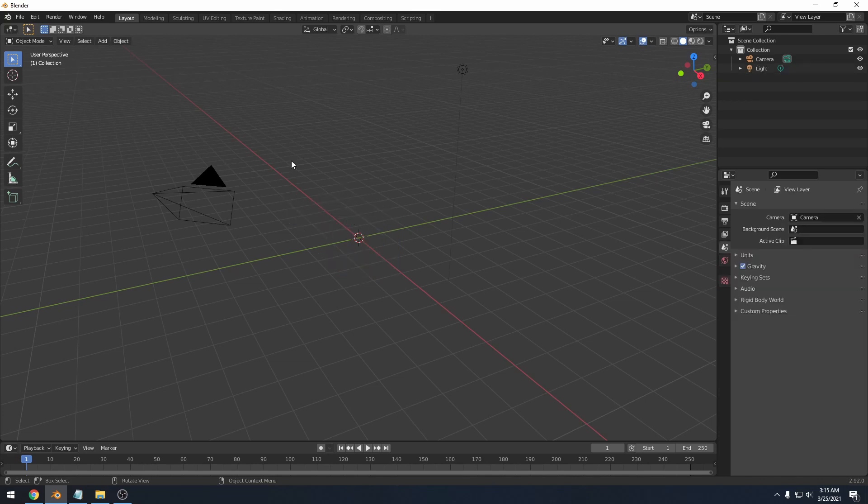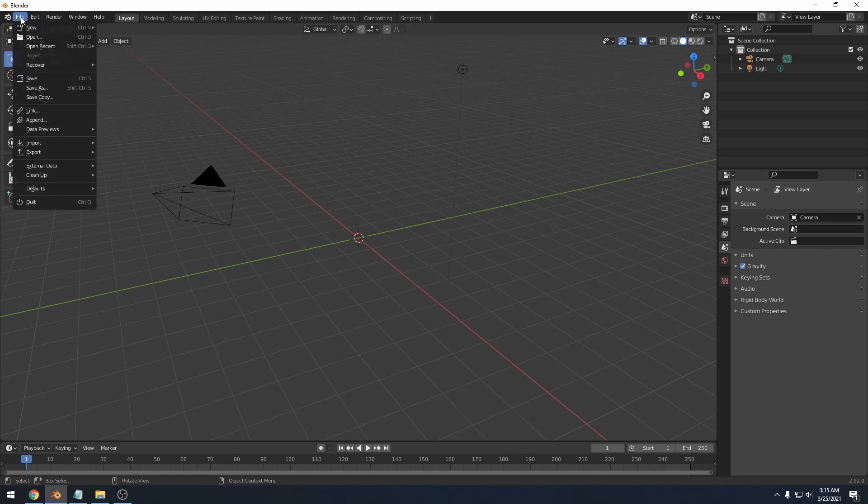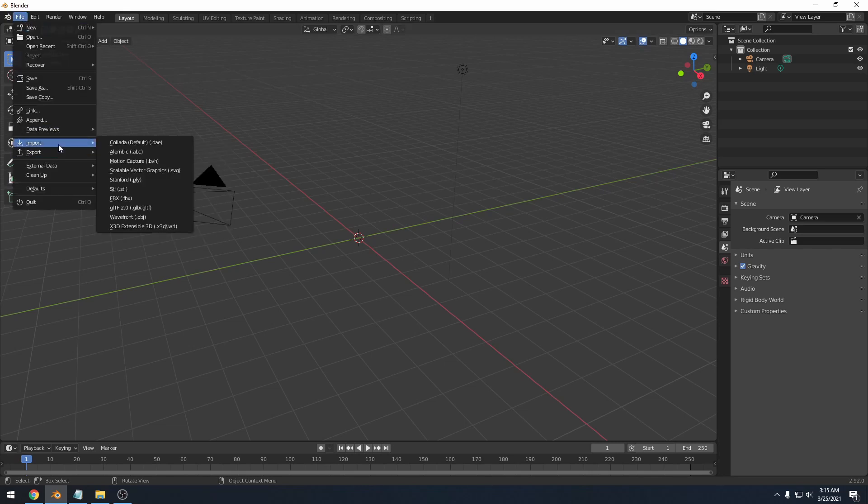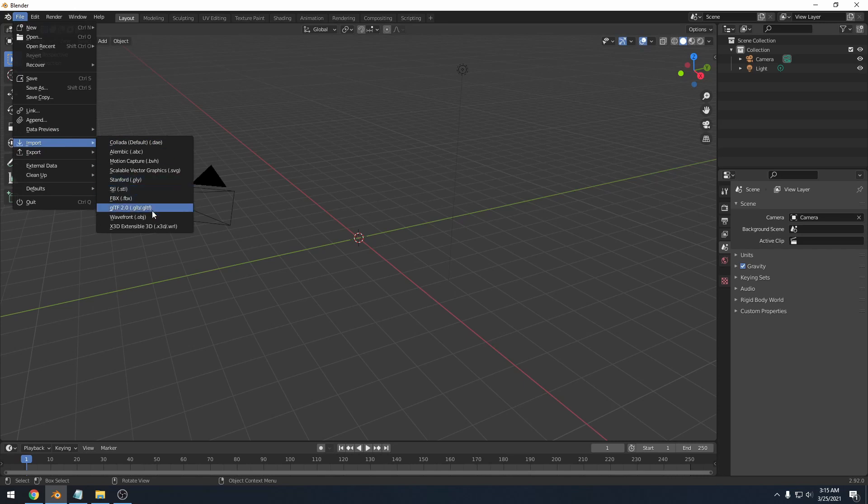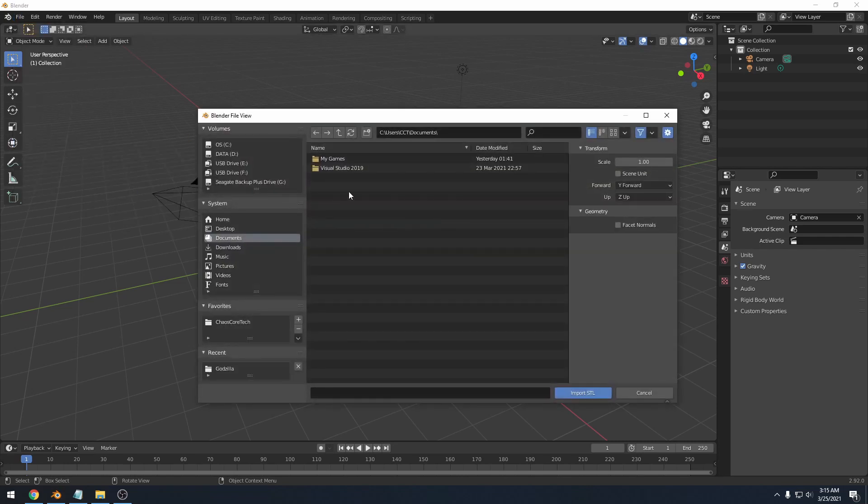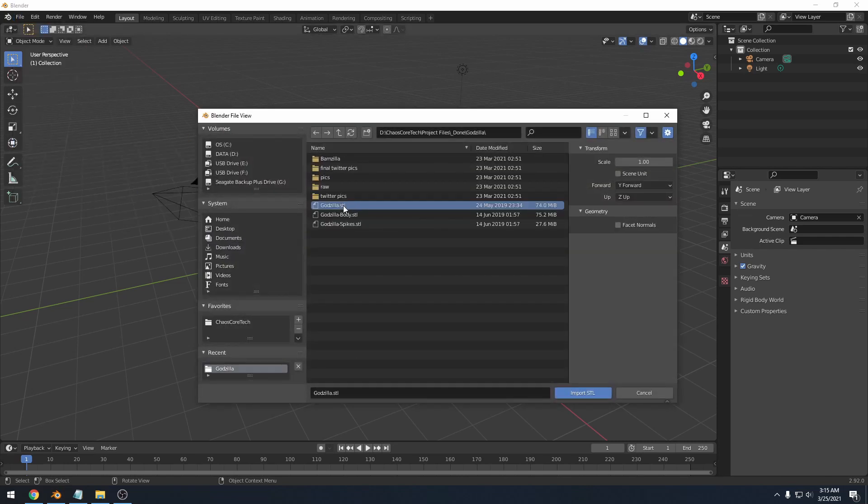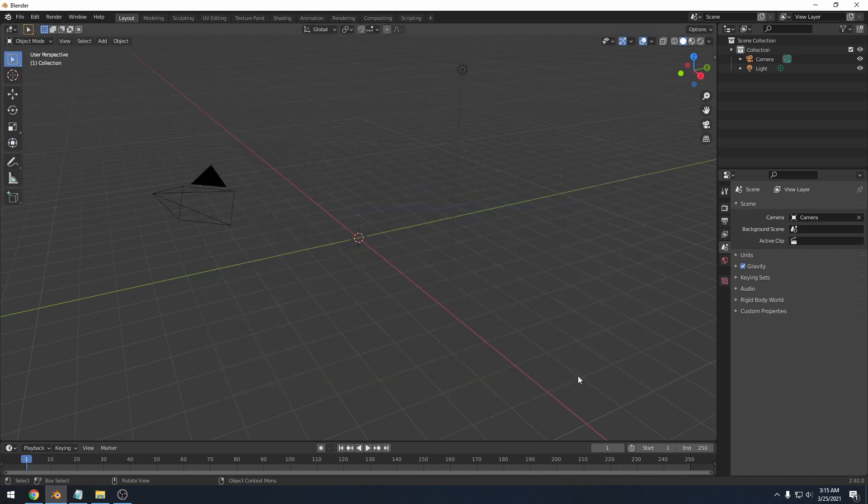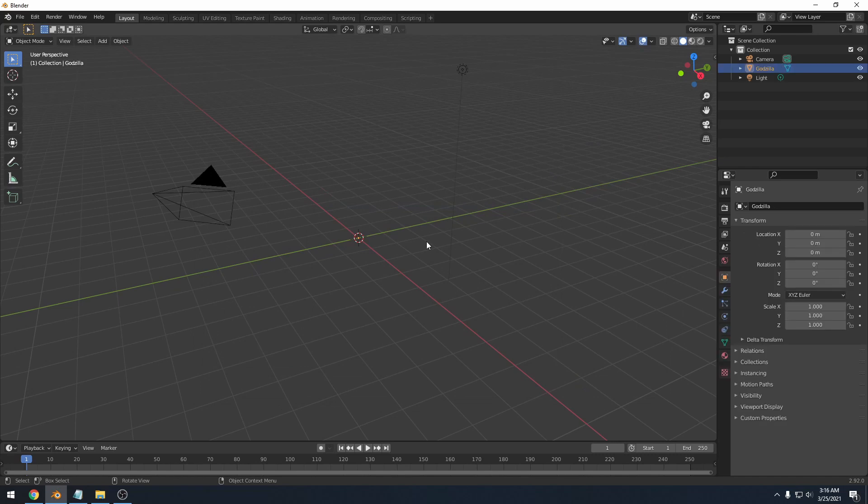Now I need to add in a model that I'm going to render. So I'm going to go to file, import, and then you can see a whole bunch of options here. The ones that I use the most are OBJ and STL. I'll just click STL for right now. Once you've located your file, you can double click on it or click import STL. It will take a second to process depending on how detailed your model is.